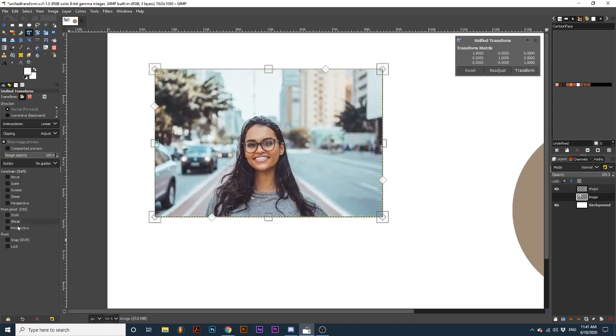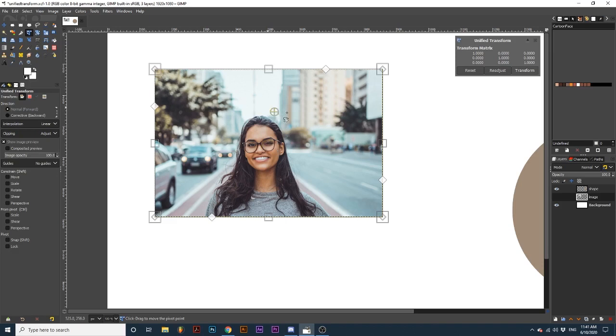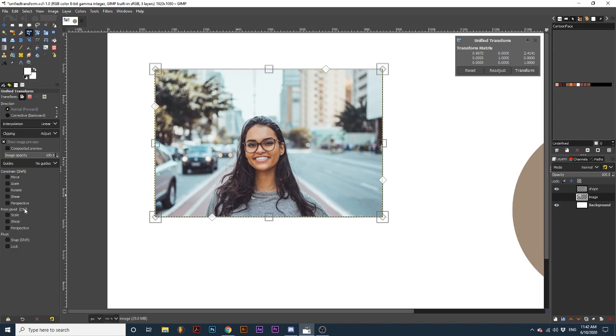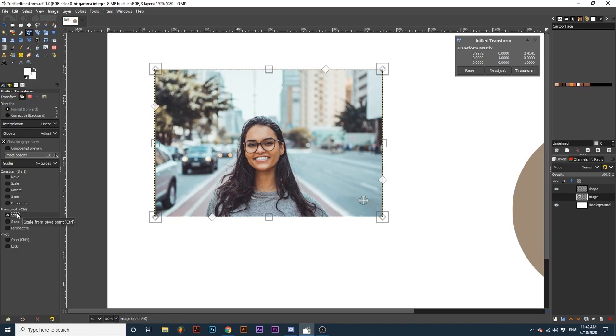The From Pivot and Pivot options deal with this circle with a cross in the center of your matrix. You can click and move this around. And transformations will change depending on where this point is in the matrix. From Pivot allows you to change how some of those transform tools behave. For instance, if I move the pivot point to the bottom right corner of the matrix, and select the scale tick box, notice how it scales around this point.